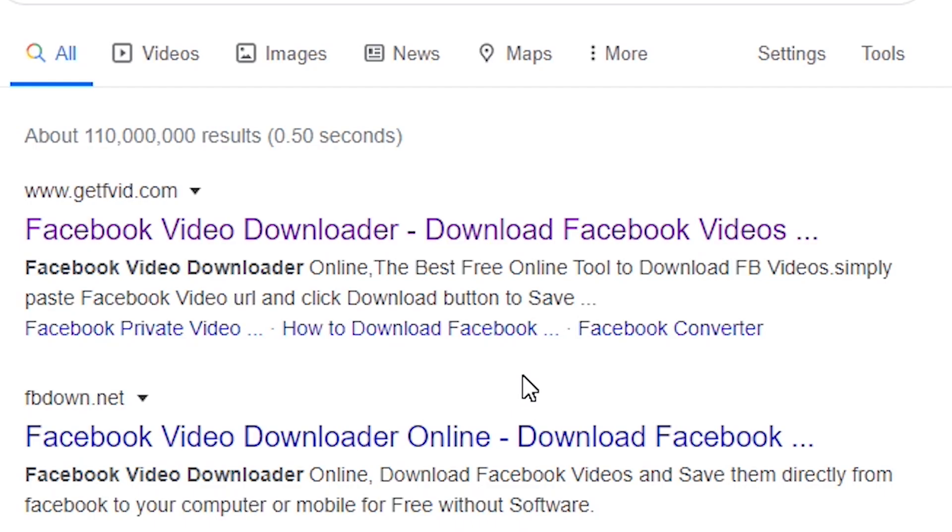I think its meaning is get Facebook video or something like that. I don't know, but this is the website getfvid.com.